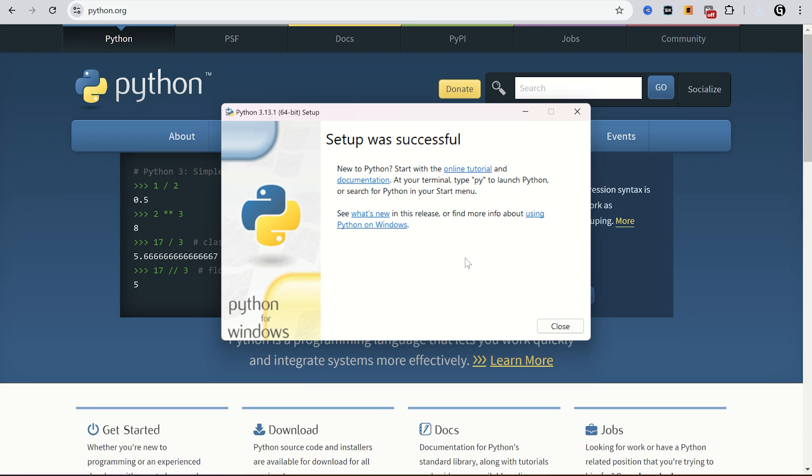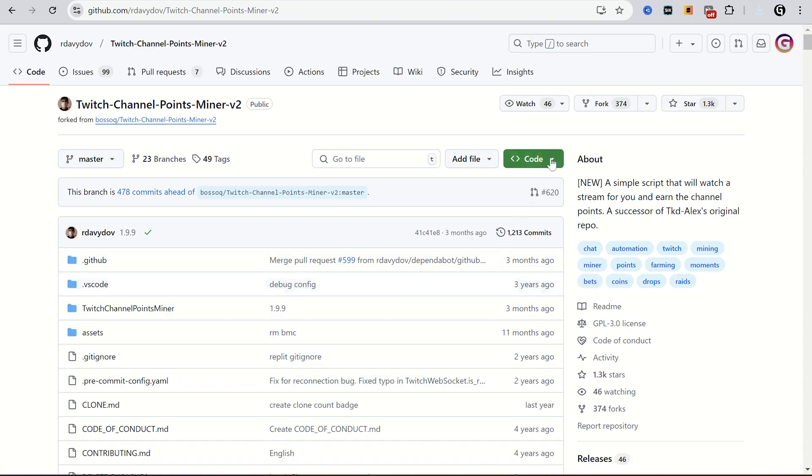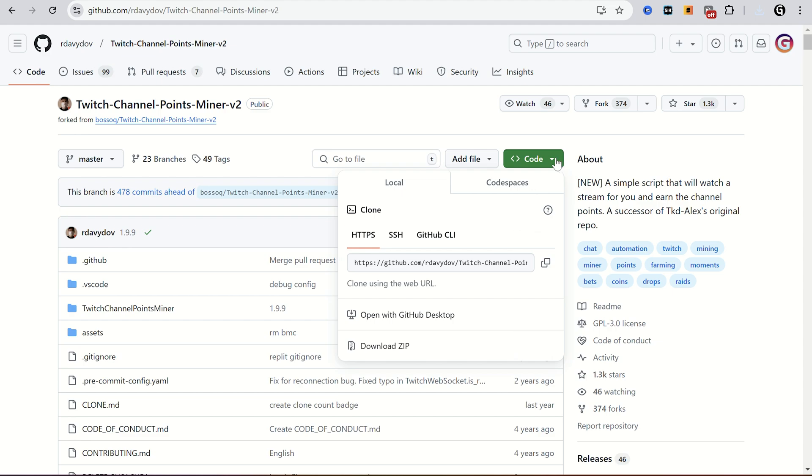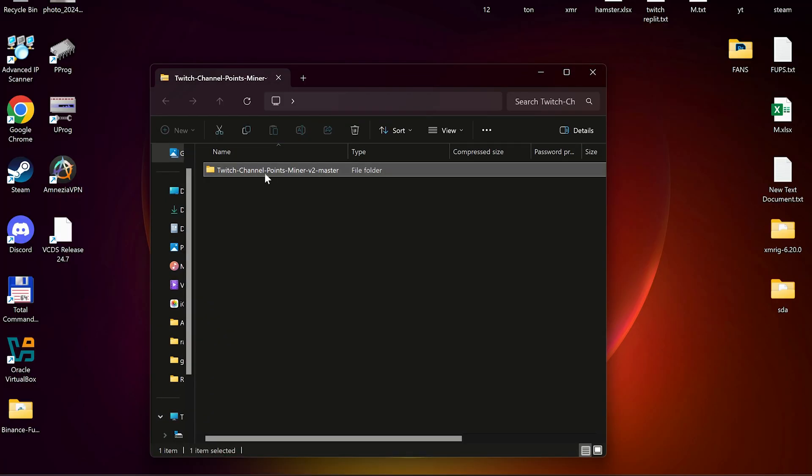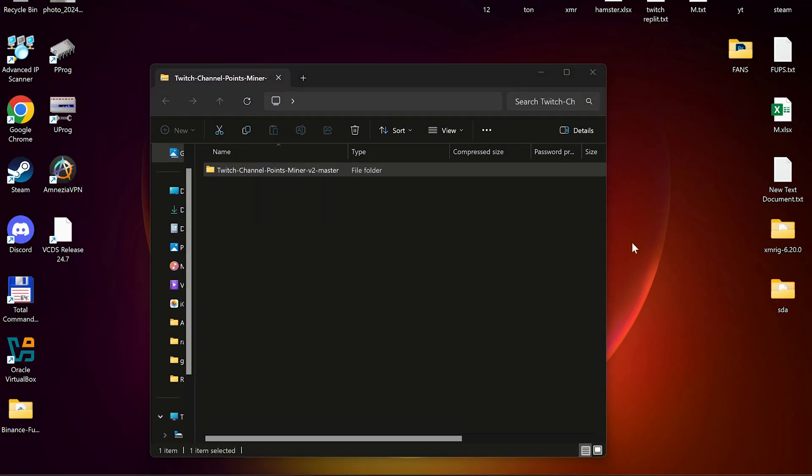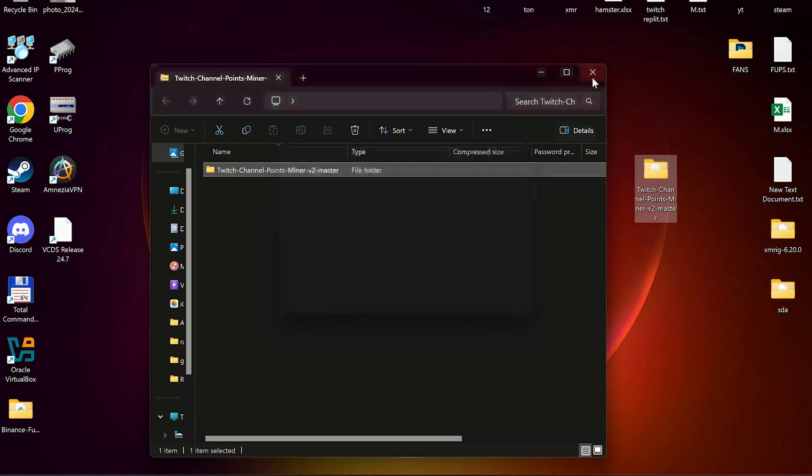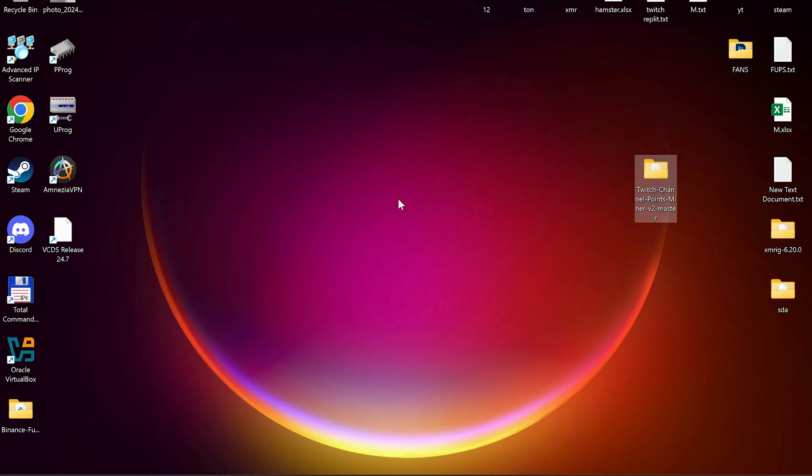Go to this GitHub repo. It's not mine but it works. Click code, then download zip. Unpack this archive somewhere on your PC. I will unpack it to the desktop.